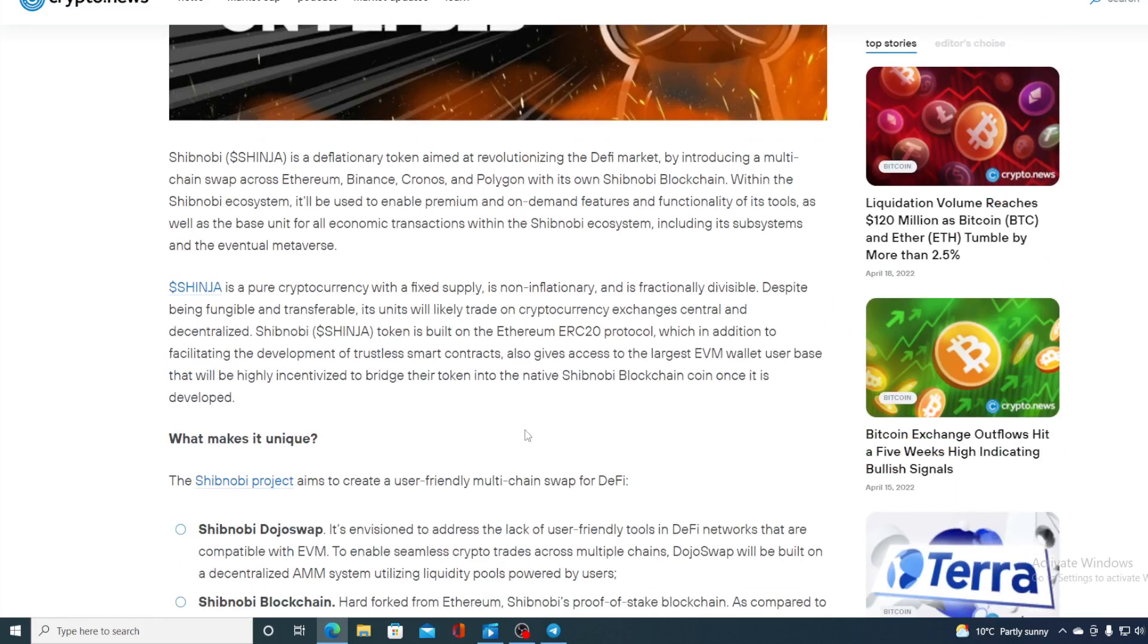Shinja is a pure cryptocurrency with fixed supply, is non-inflationary and is fractionally divisible. Despite being fungible and tradable its unit will likely trade on cryptocurrency exchanges central and decentralized.